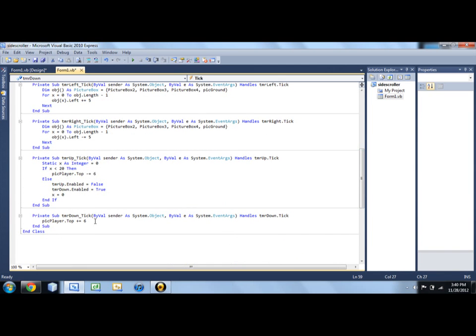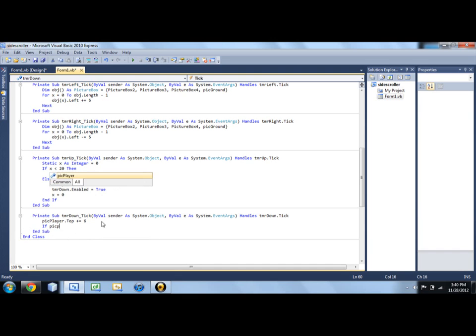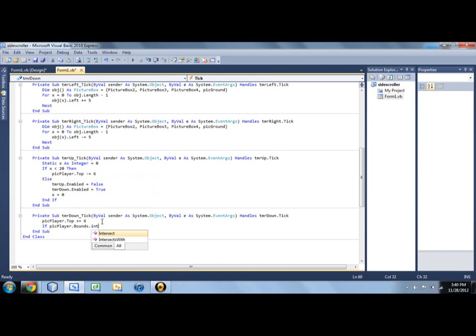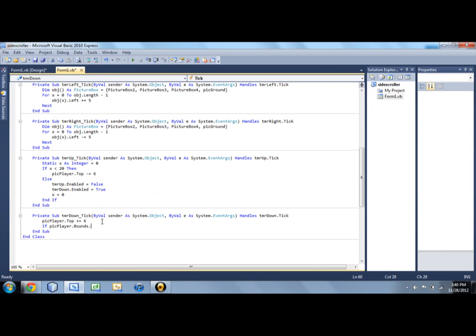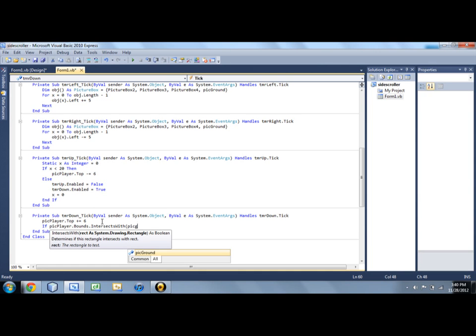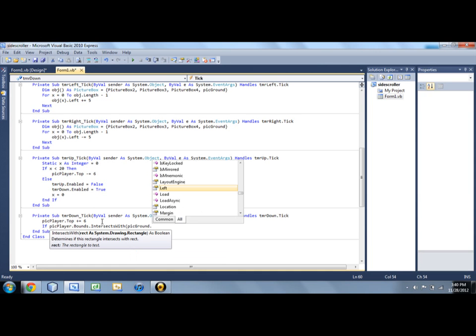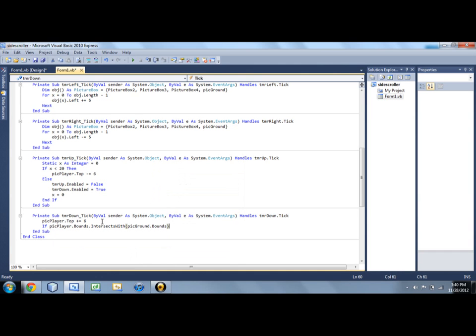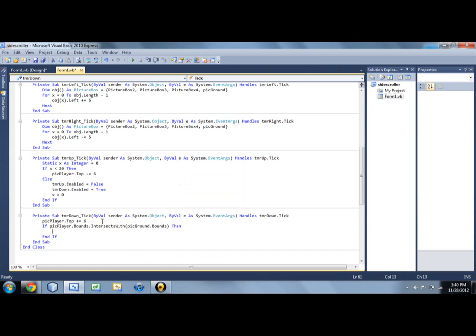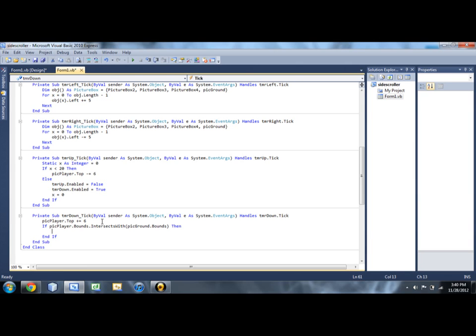If our tmr down, we're going to say if pick player dot bounds dot intersects with pick... Hold on. Excuse me. I like it when visual basic, you know, kind of just types it for me. Intersects with pick ground dot bounds. And this is sort of an... I don't know what the right word to use is, but I like to sometimes use the dot top references and dot left for collision detection sometimes because bounds can be a little weird. But we're just going to keep it simple for now since there's not too many things going on.